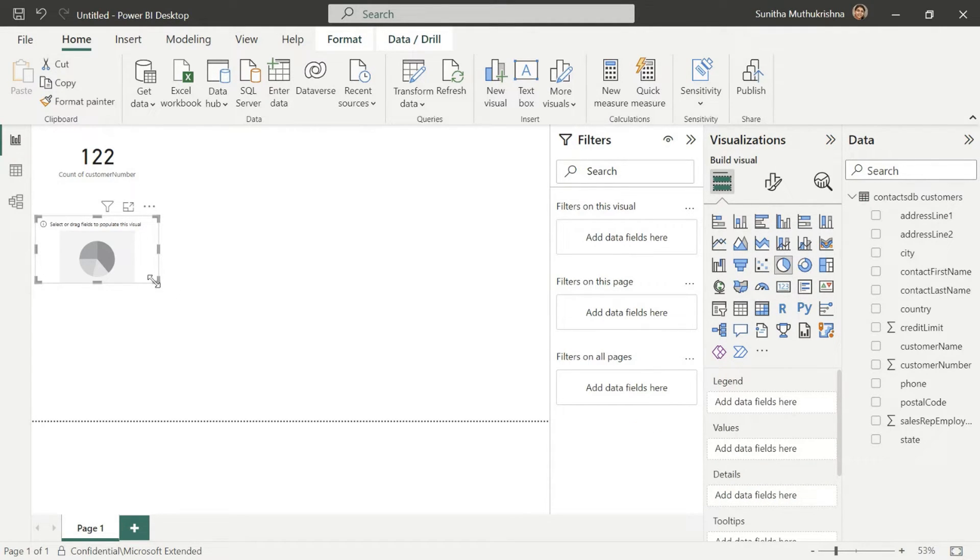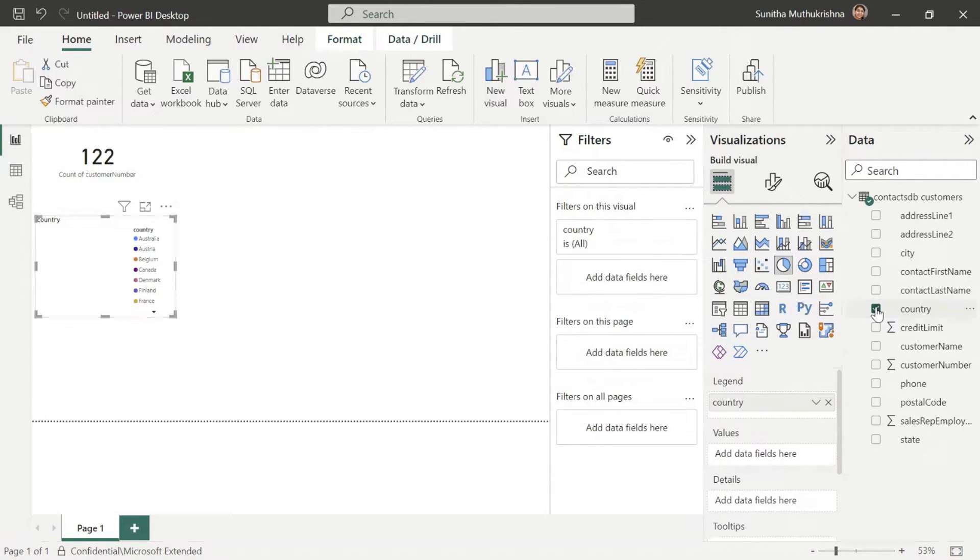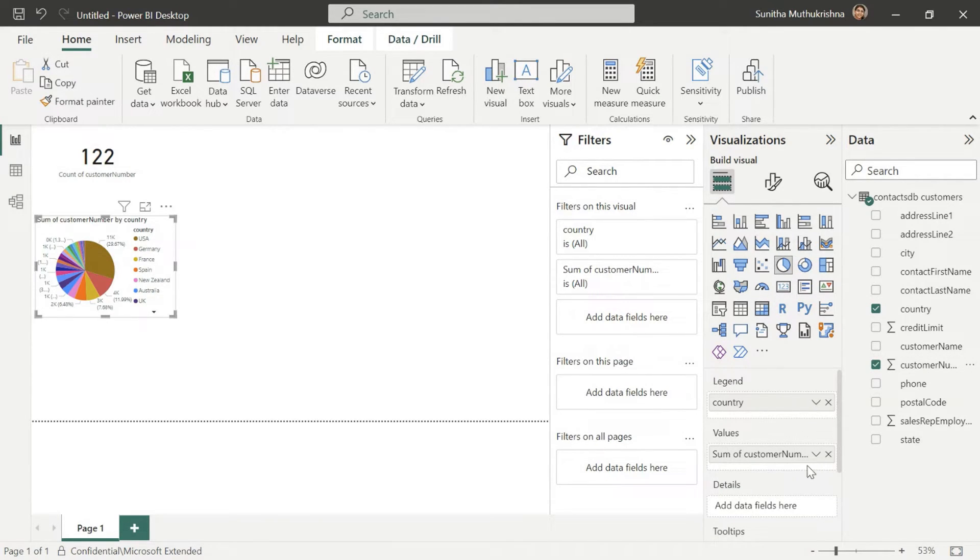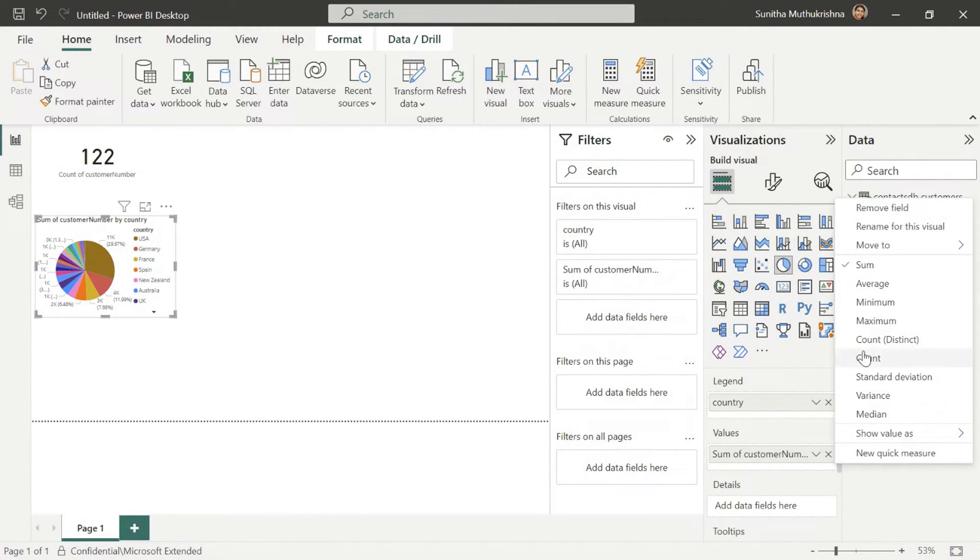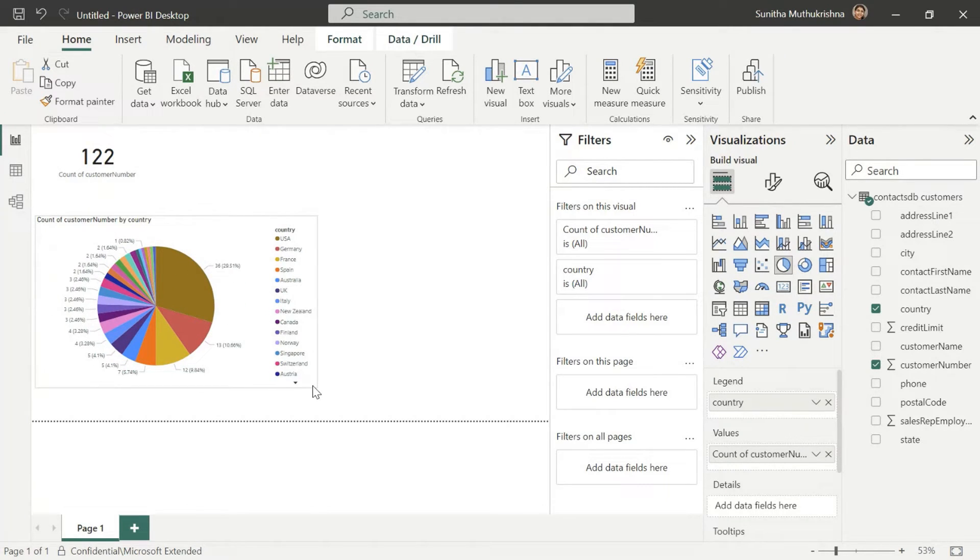Now you can also add a pie chart. Say if you want to know the number of customers are coming from which country. So you can choose country on one side. What's the number of customer count as well? This should give you a view of the number of customers coming from the different regions.